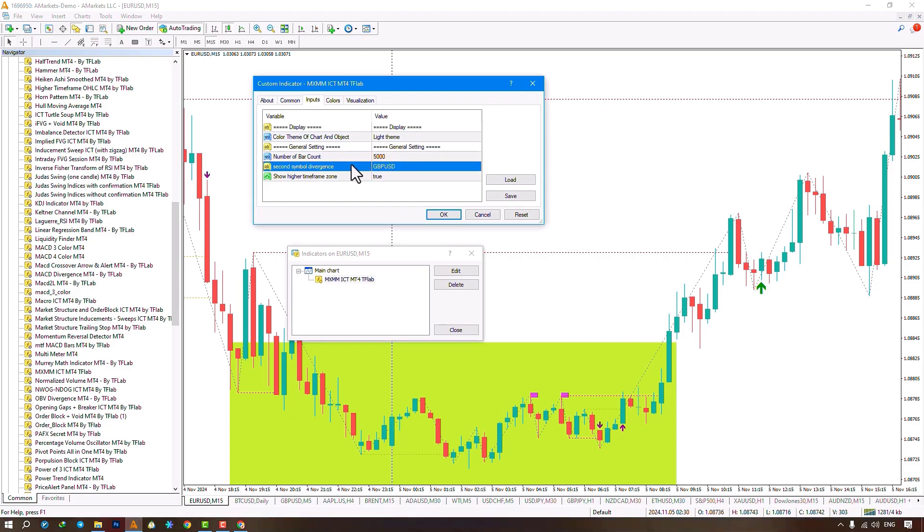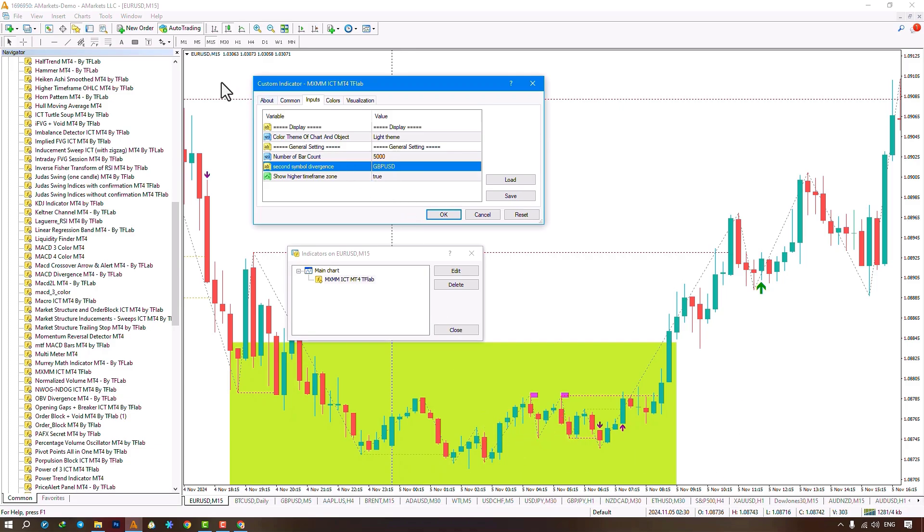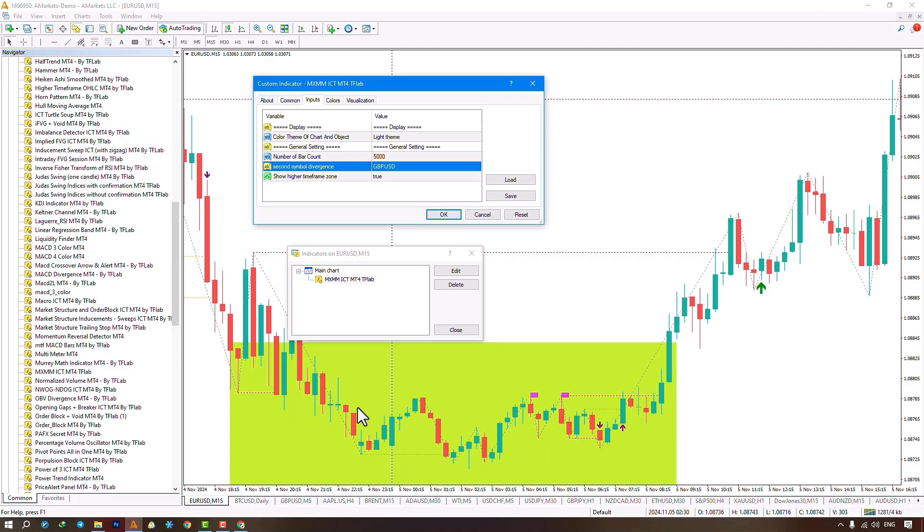In the next section, you can select a second symbol for divergence. This indicator is based on divergence of two symbols. If divergence occurs between your chart and the selected symbol, it looks for a CHOCH. It's set to GBPUSD, but we're on EURUSD, where divergence is identified. A CHOCH forms and moves up. With a pullback to the FVG range, a signal is issued as the candle closes above this level.